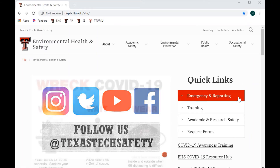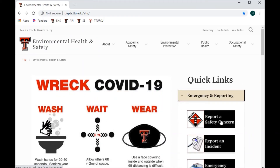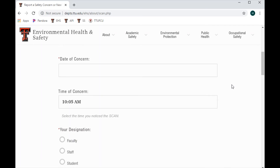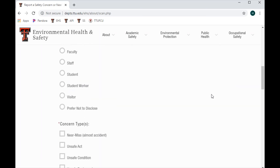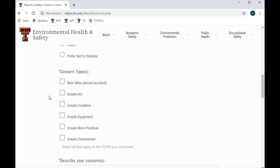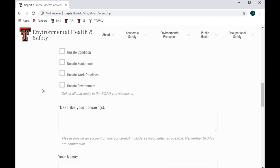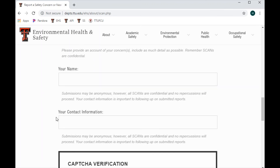Submit a safety concern and near miss report. Go to the EHS website, click on Emergency and Reporting, and select Report a Safety Concern to complete the form. You can fill it out with location, date, time, your designation, and the concern type. Note that for a spill you would not mark near miss. You can always submit anonymously, but your identity will always be protected, so feel free to submit your name.